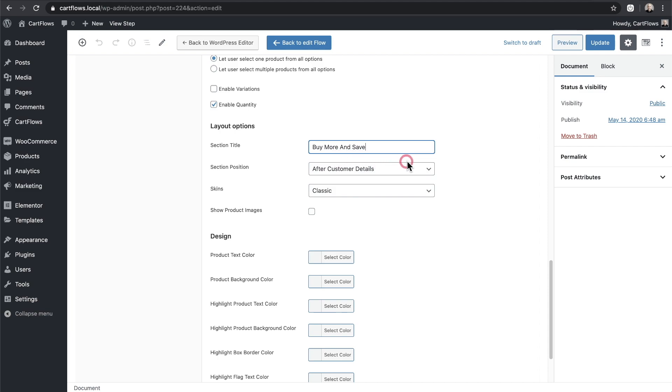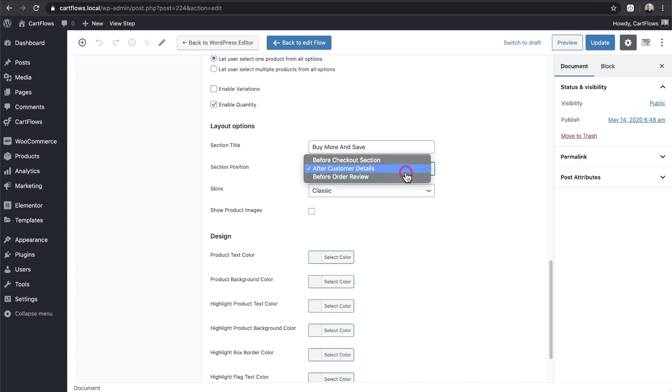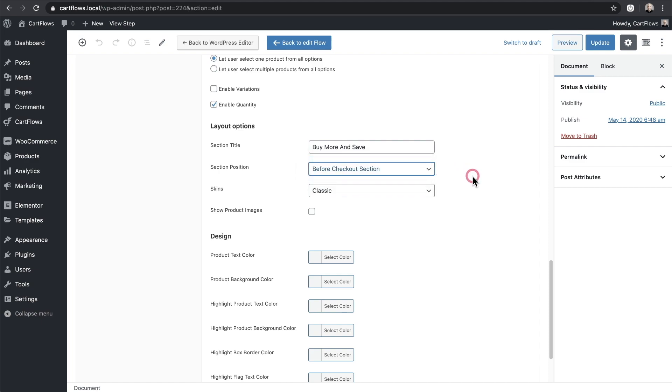The next is the section position. So by default these options appear after the customer enters in their details but for me I want to have it before the checkout at the very top there so someone can make their choice right away.